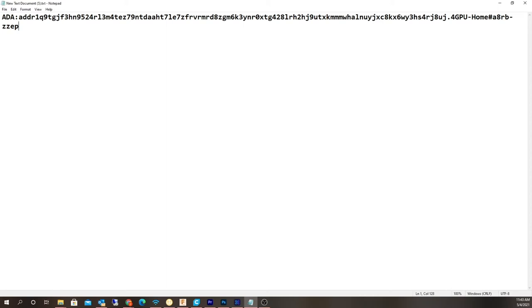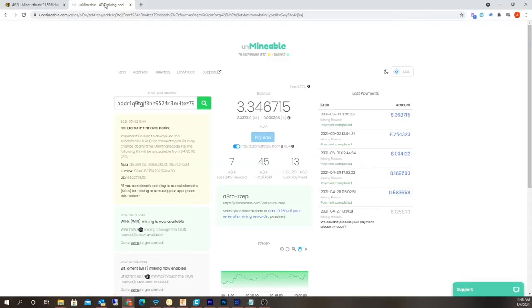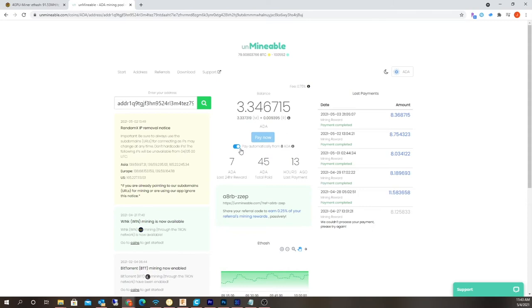The cool thing about Unmineable is that you can mine a lot of different coins that are unmineable. Right now I'm mining ADA and I currently have 3.34. With my 1660 Super and my 3070, I'm doing about eight coins a day. As you can see I've been doing this for a few days now, so every single day I'm getting about eight coins and it goes straight into my wallet.